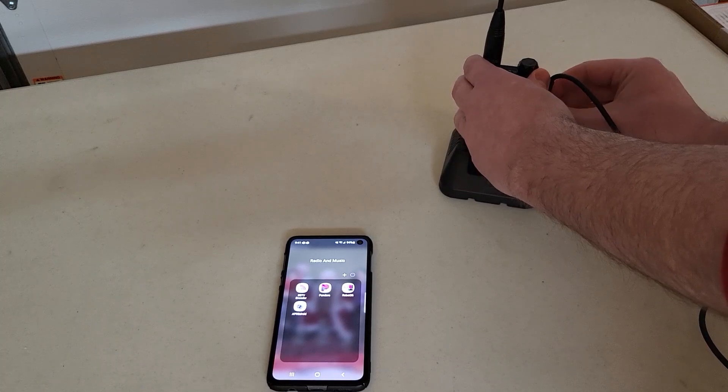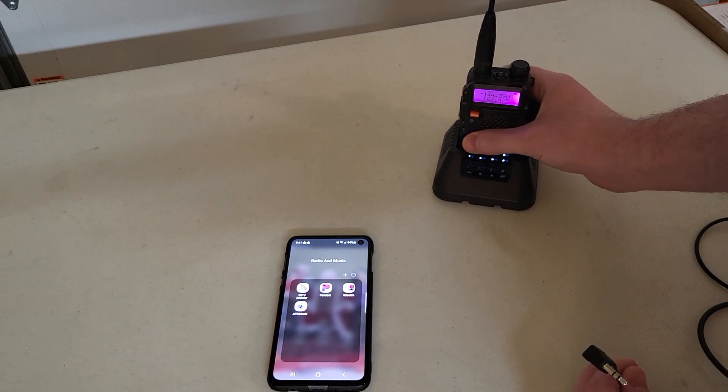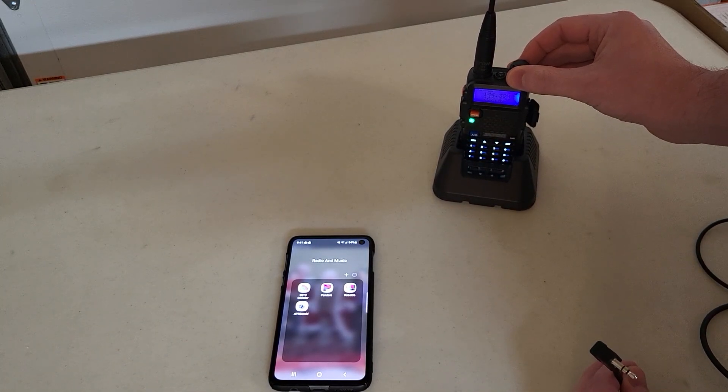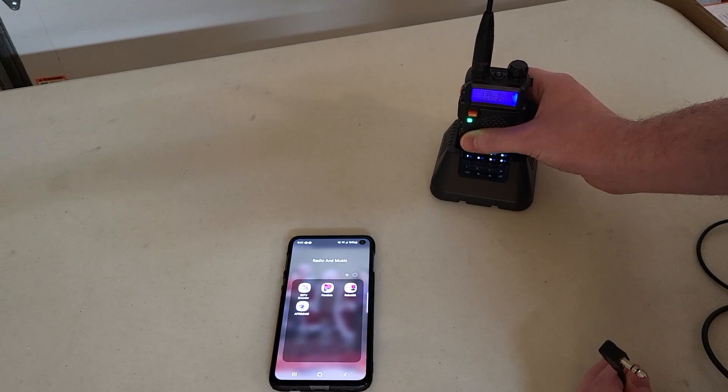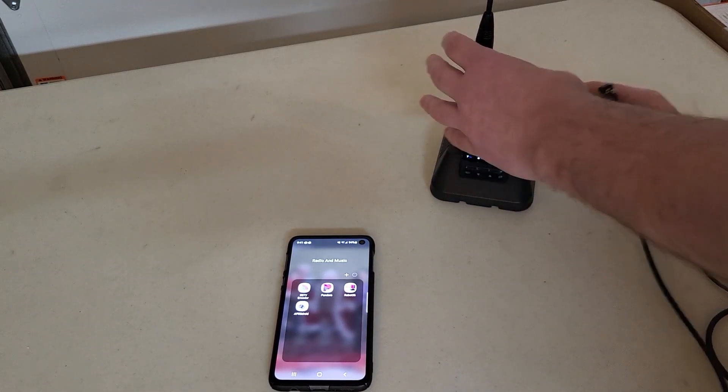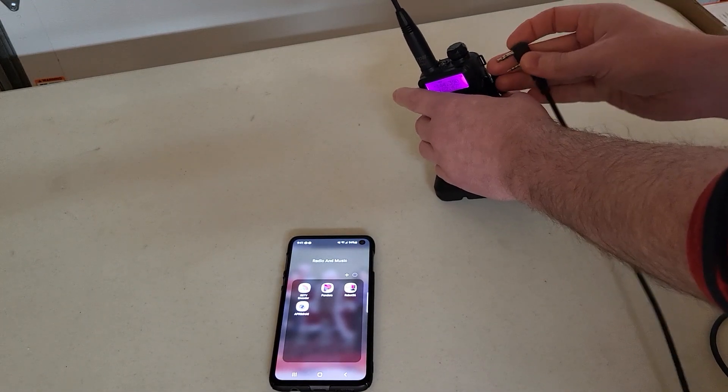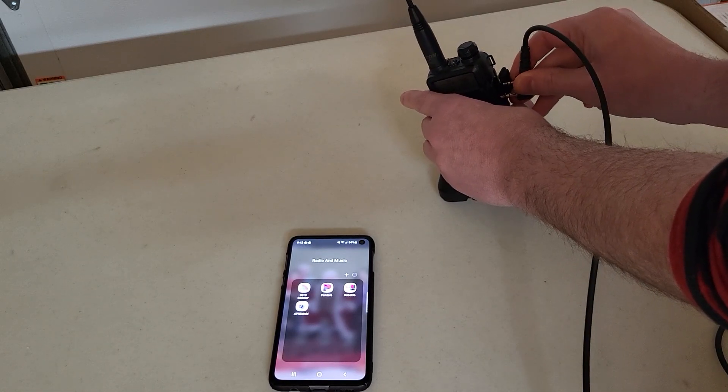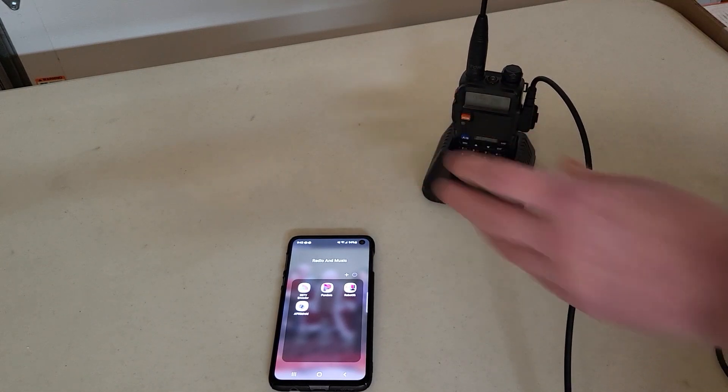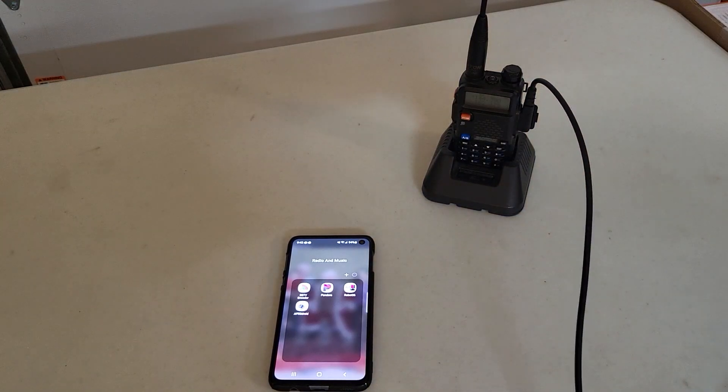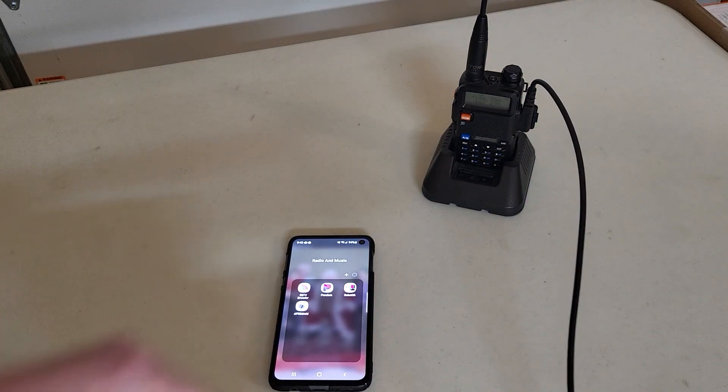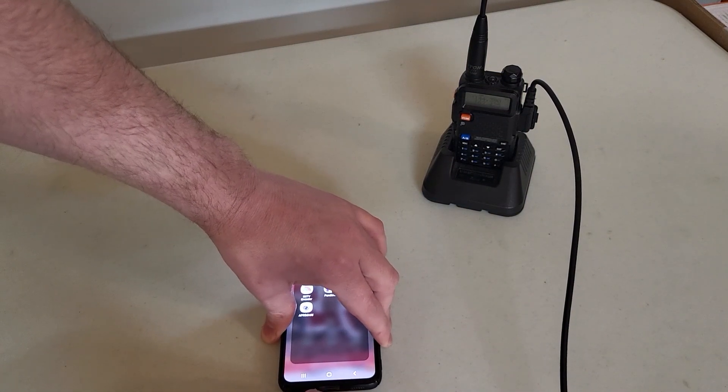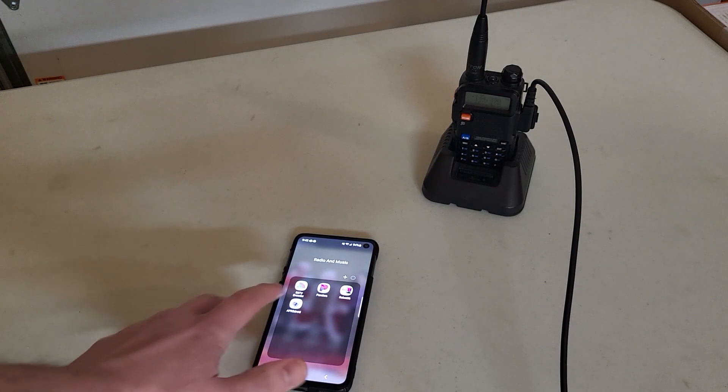I'm on 144.390. That is for the APRS. Let me make sure it's high enough here. Okay, that's high enough. Switching back to that channel for the APRS.